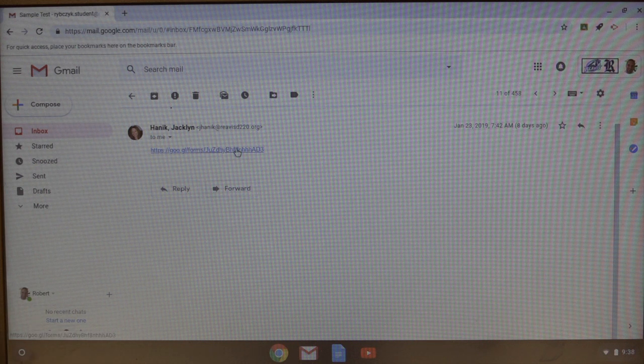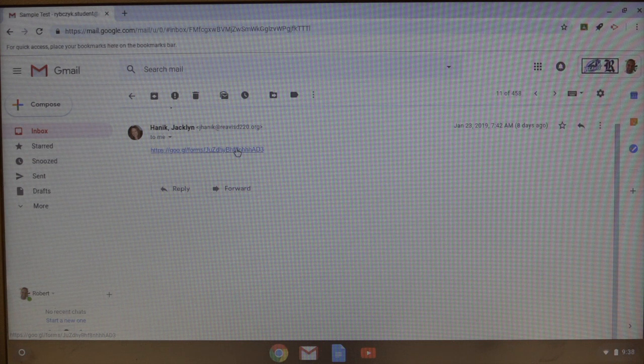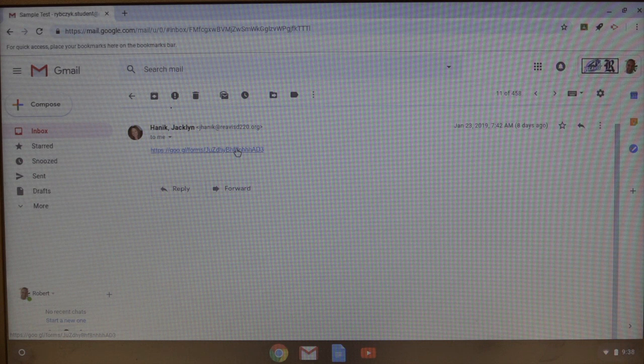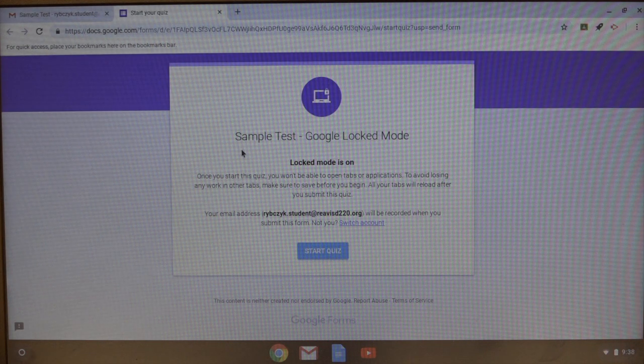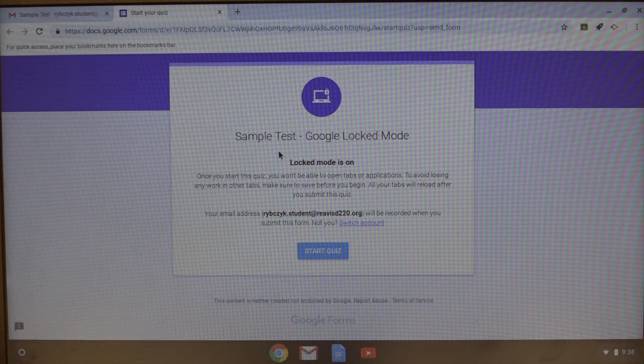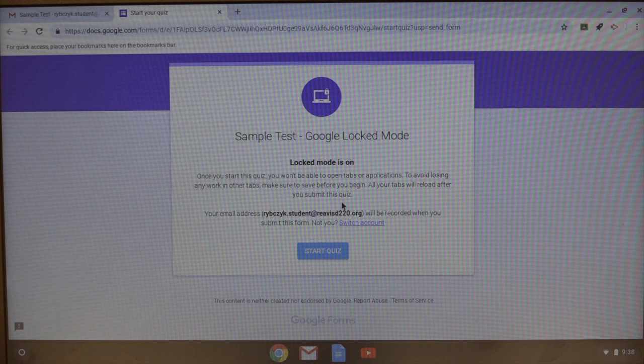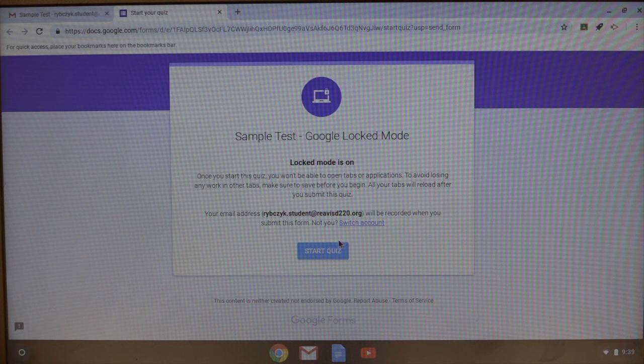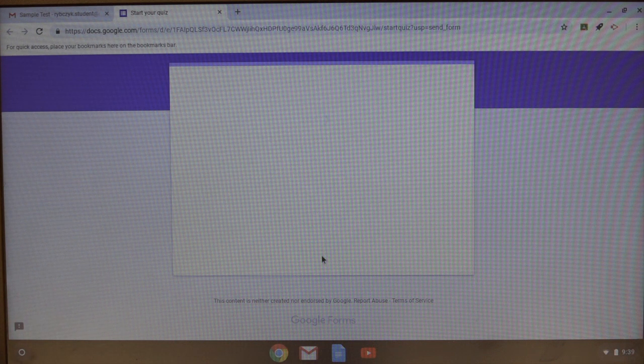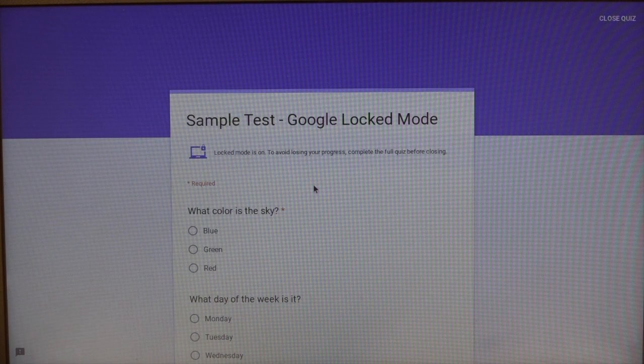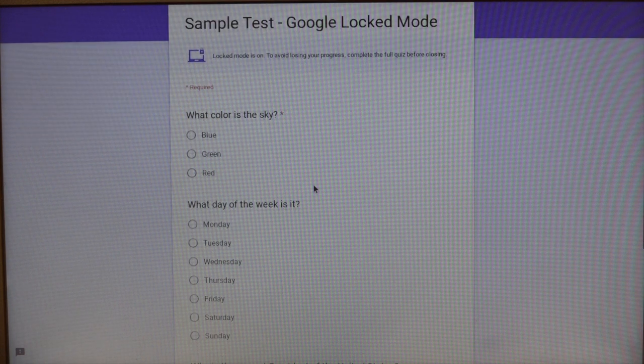I can post this via Schoology, I can add this to Google Drive, or I can just email out the link, which is what I did here. So as a student, as I click the link, it gives me the title of the quiz and then it lets me know that lock mode is on and that I won't have access to any other browser or applications while I'm taking this exam. So what I'm going to do is I'm going to go ahead and start the quiz.